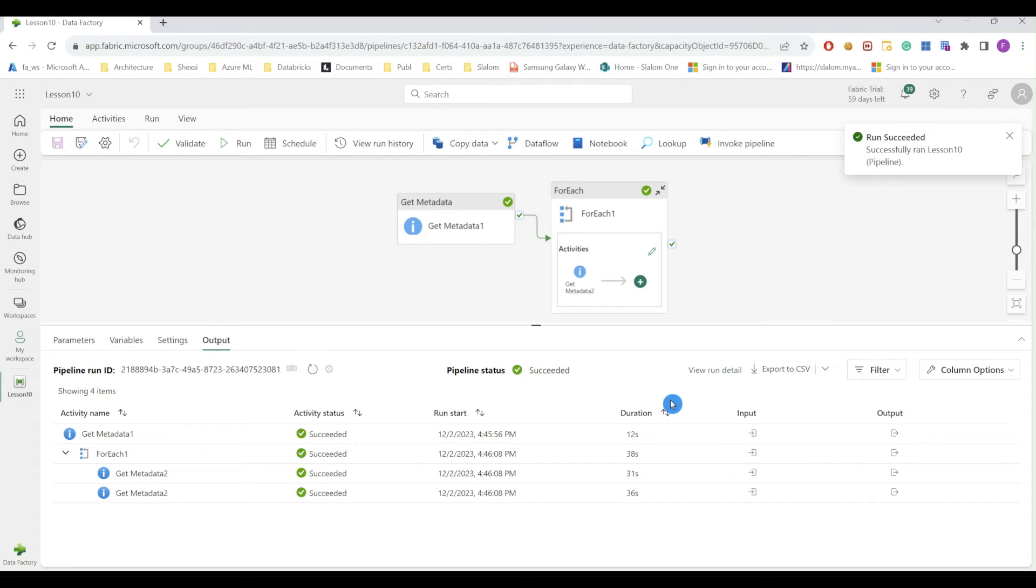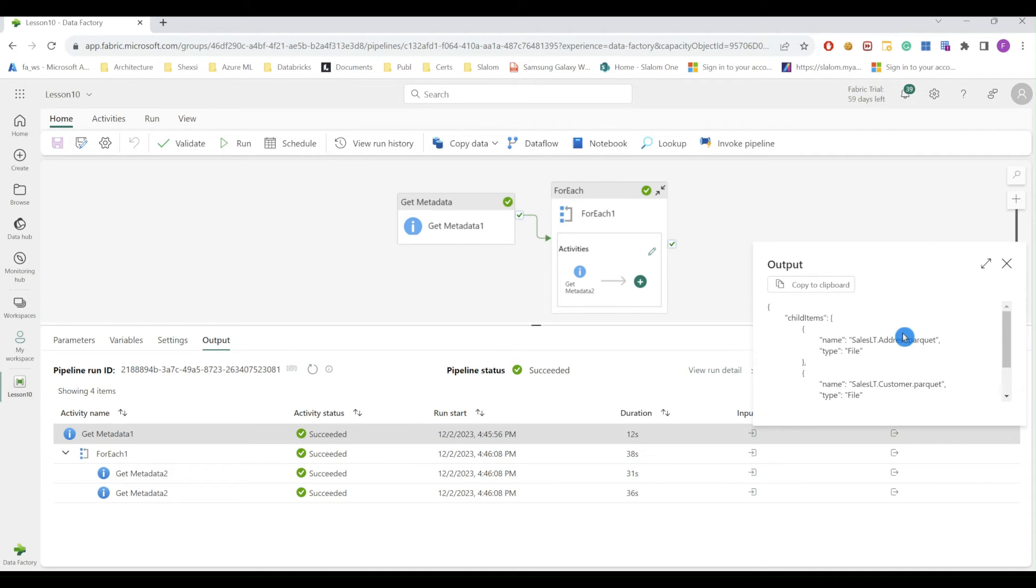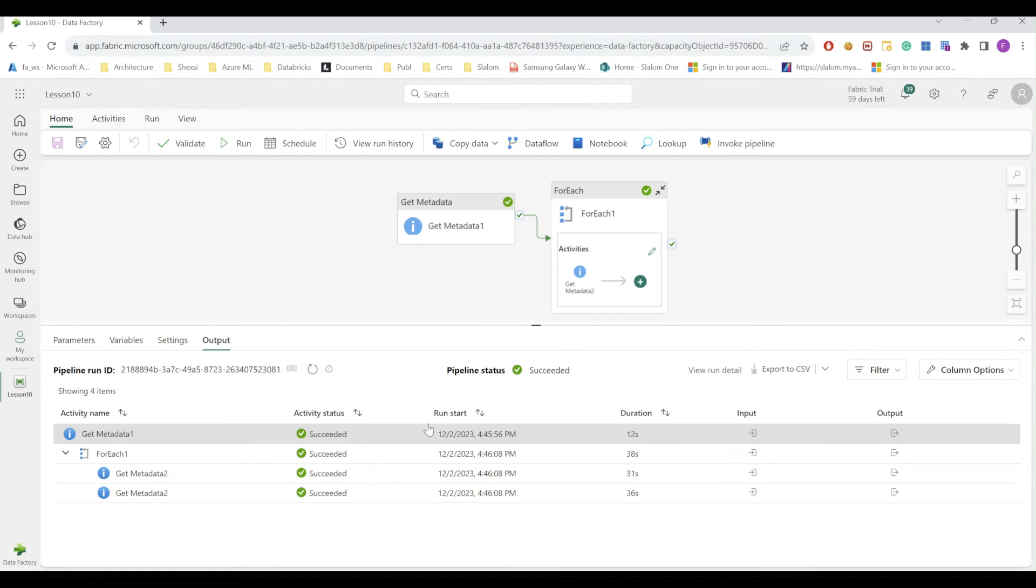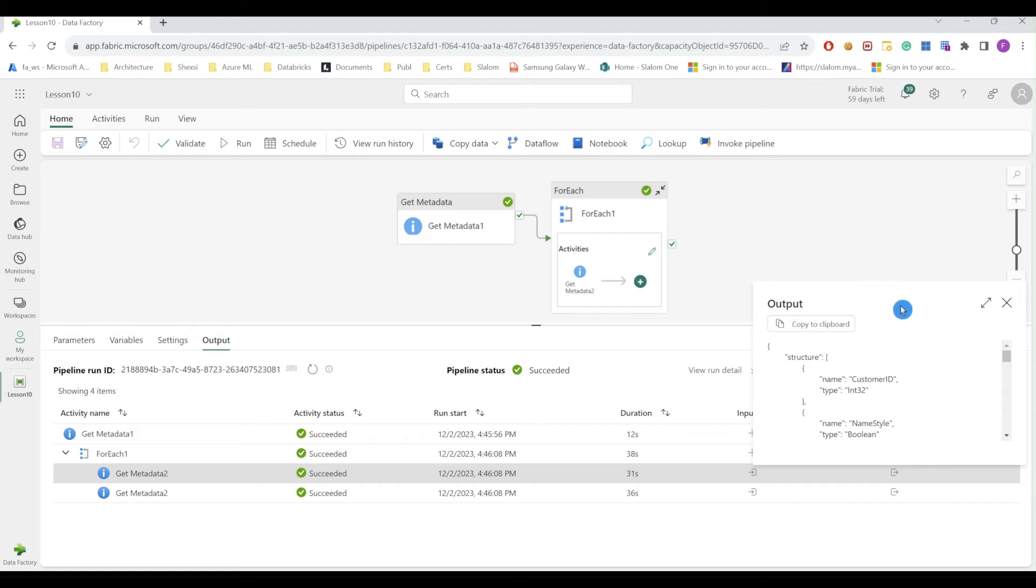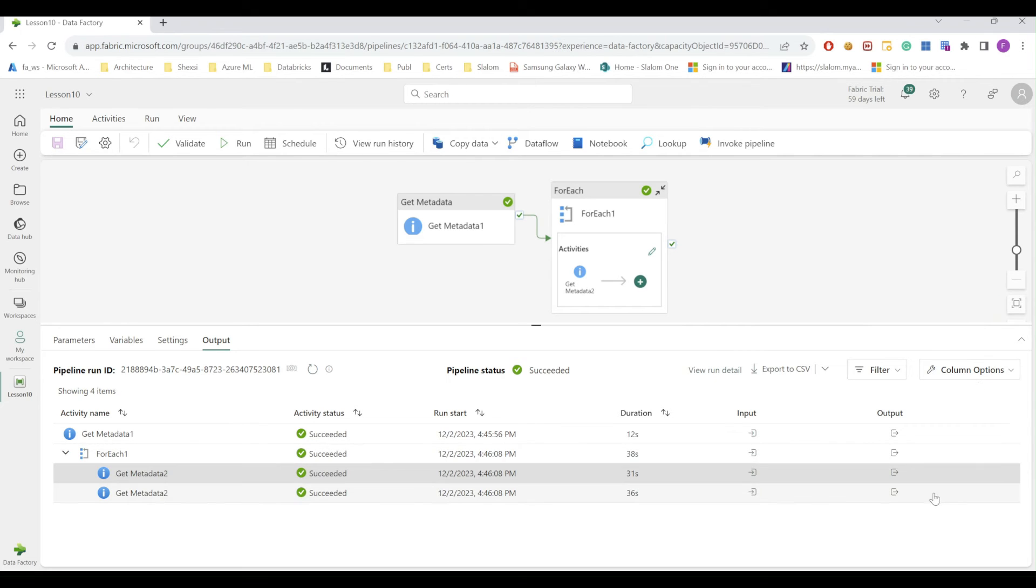Okay, so let's examine output from my first activity, which was supposed to produce container level information. So as you can see, it produced child names, file names within that container with two fields: name and type. And if I examine results from my second metadata, I can see structure for each file. So this is my first run and this is for the second file.